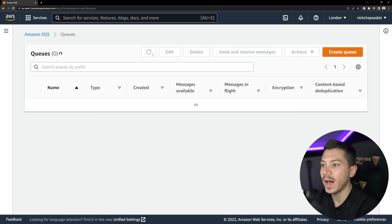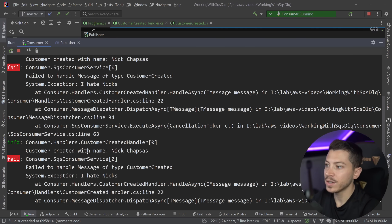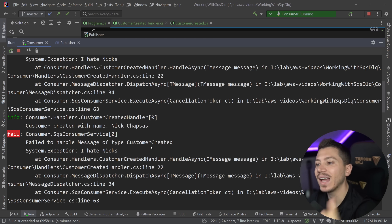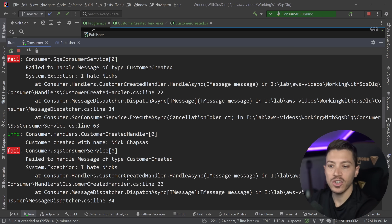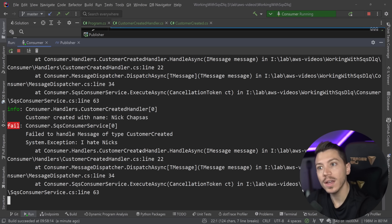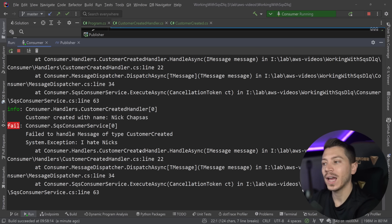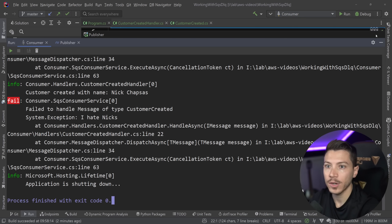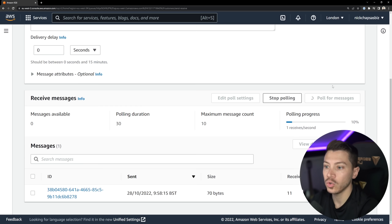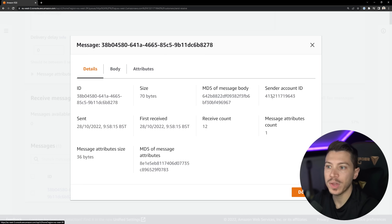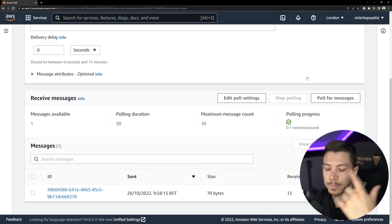After about 30 seconds it tries again — one, two, three, four — it just keeps being attempted to be re-delivered over and over and will never be processed. This is a message we cannot handle, but you don't want it to keep failing indefinitely because your service is occupied doing failing work, or if you have a FIFO queue this thing is blocking it. This is where a dead letter queue comes in handy. I'll stop the consumer — the message has now been received 12 times.